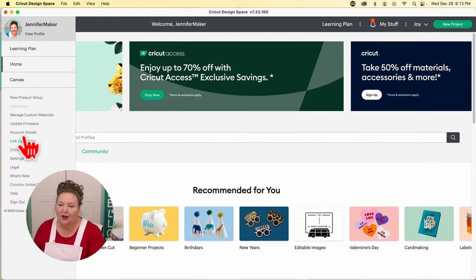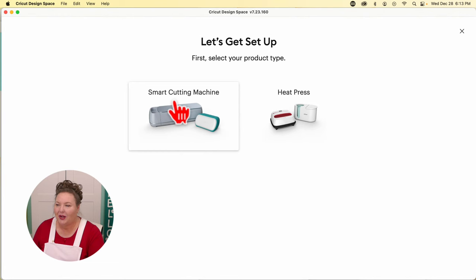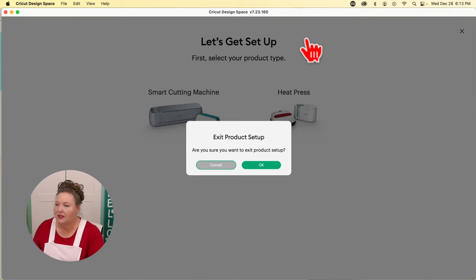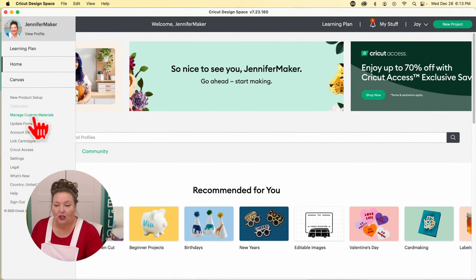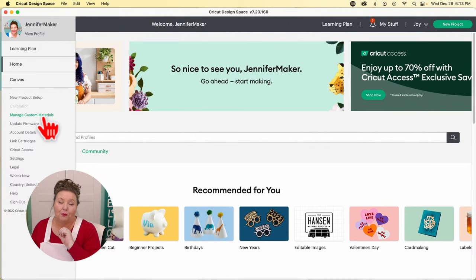Down in the hamburger menu, there are setting items. New product setup is what we did in lesson one — you click it to set up a new machine or a heat press. Back in the hamburger menu, we also have the ability to manage custom materials. Managing custom materials lets you select one of your Crickets and edit or create new material settings.